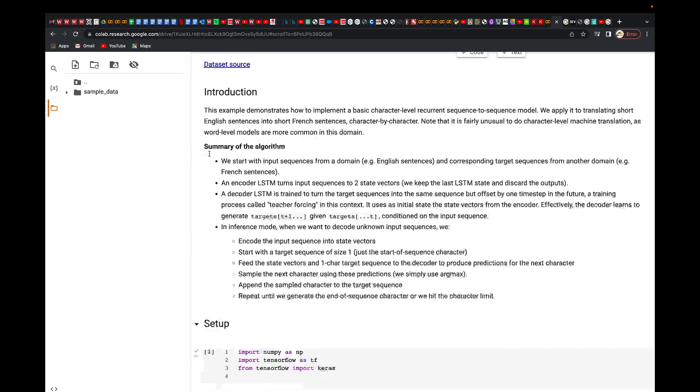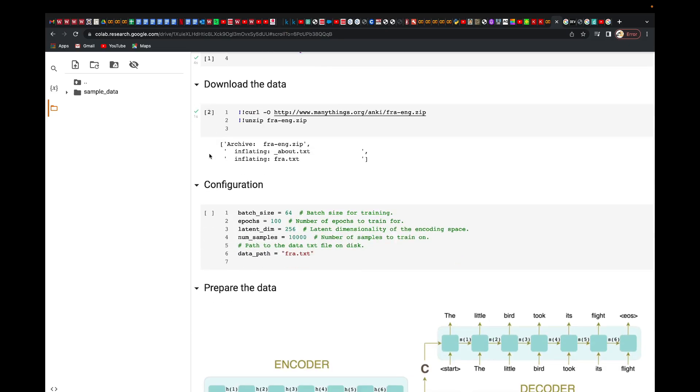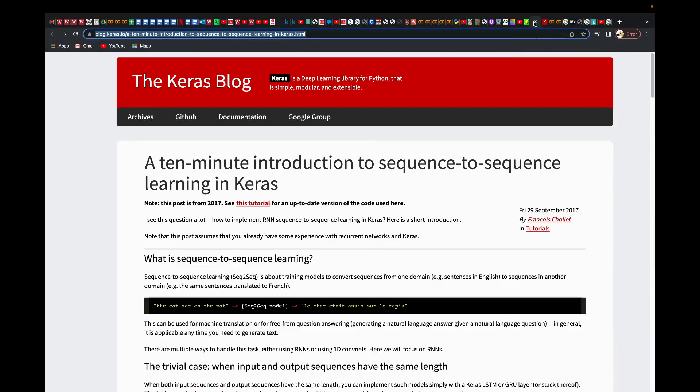We're going to use this model from Keras. If you go to the Keras documentation, they have actually described it.